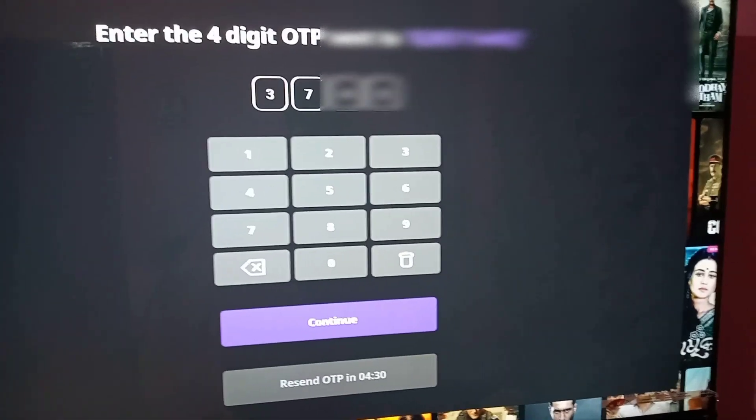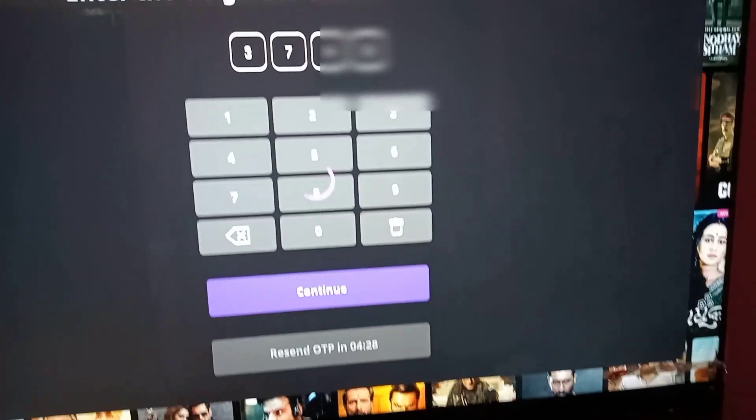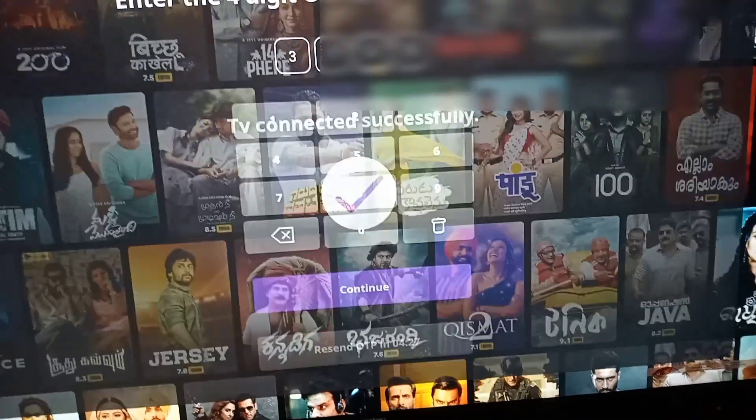After typing my OTP, I clicked on Continue, and the TV has been connected successfully. After that, you can see the 'Who is watching?' screen. Here you can select your name — for example, 'Mukesh' or 'Kids' — you can select the name.